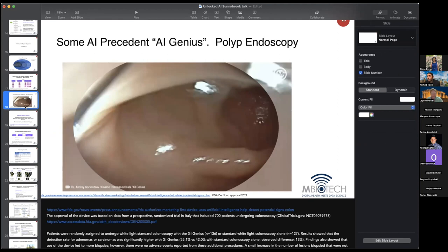We're going to look at two product examples briefly. This is gastroendoscopy — exploring the colon with a camera — where the gastroenterologist is being assisted through a detection tool using artificial intelligence for lesions and abnormalities of the colon.